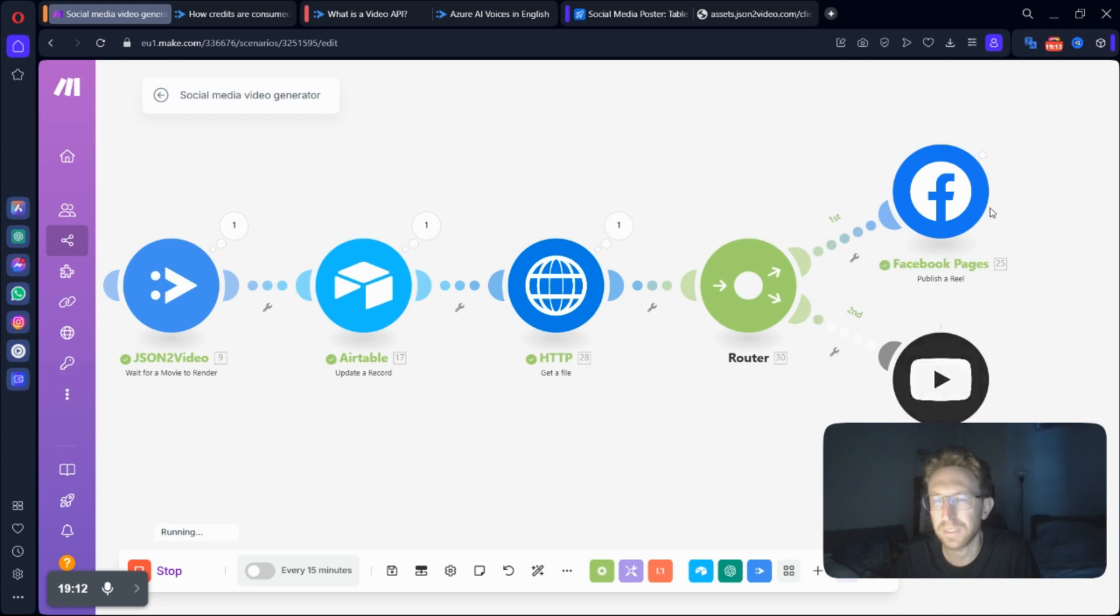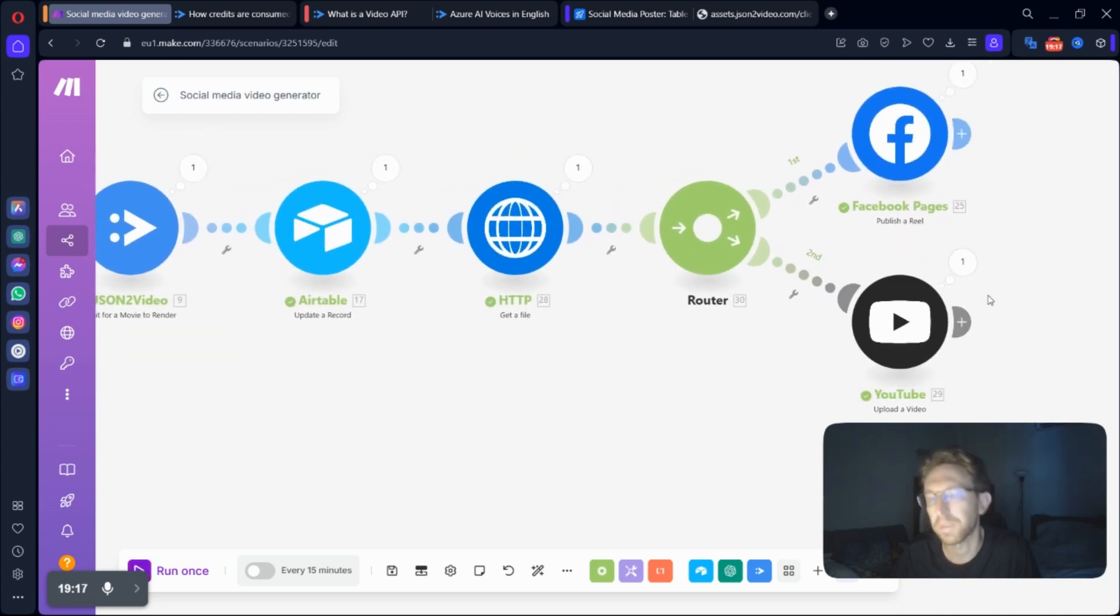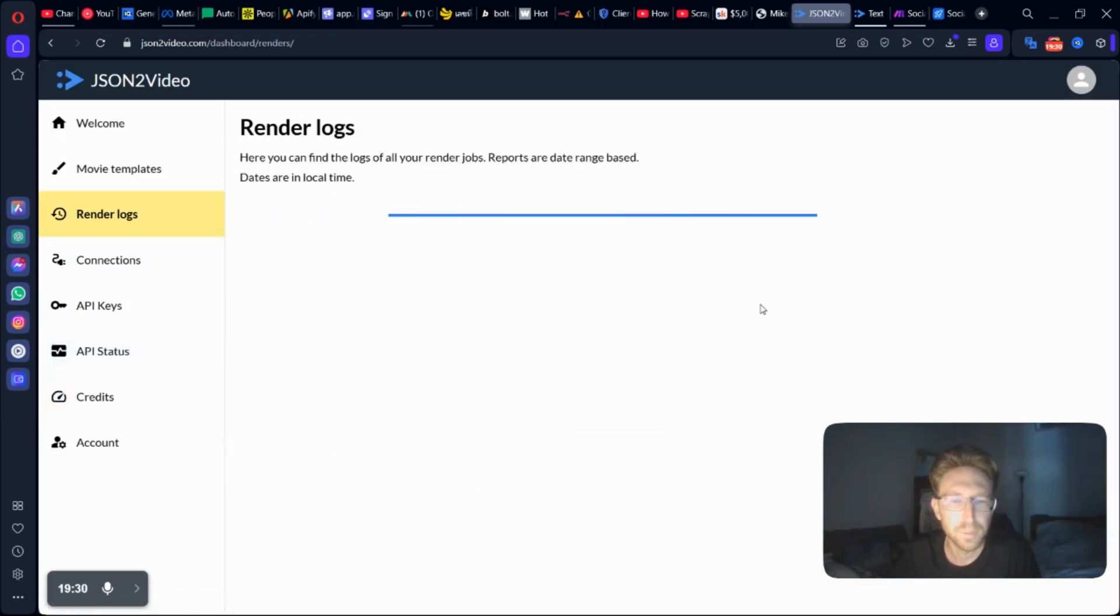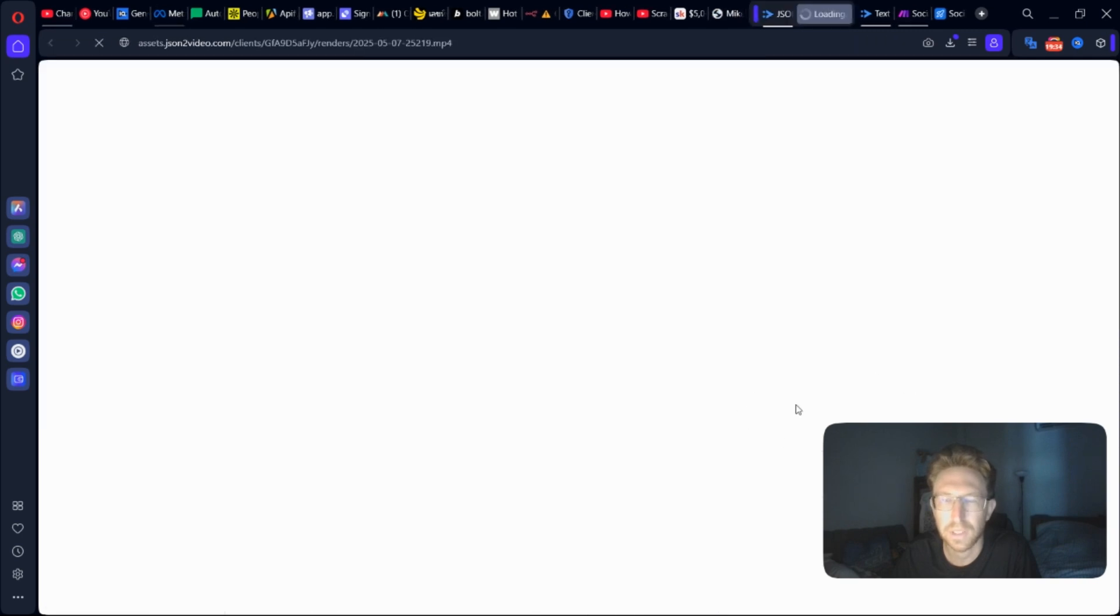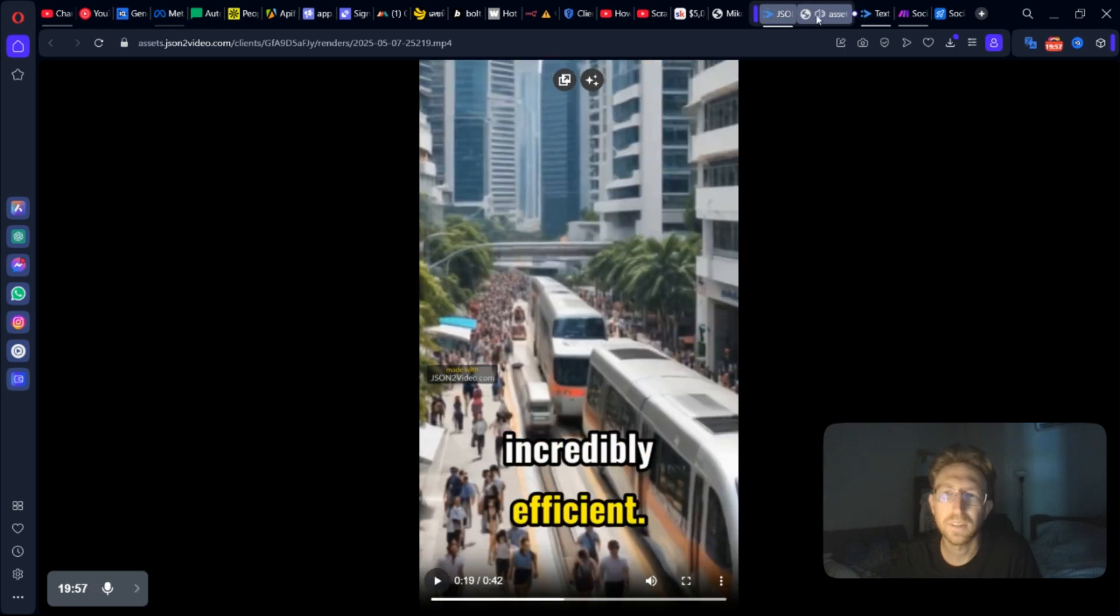Right now, it's posting to the Facebook page. So it just posted to the Facebook page. And it also posted to the YouTube channel. So I can come over to Render Logs here and I can check the video that it just created. So if I click on Play, it will play the video. And this is what it looks like. So you get the idea.